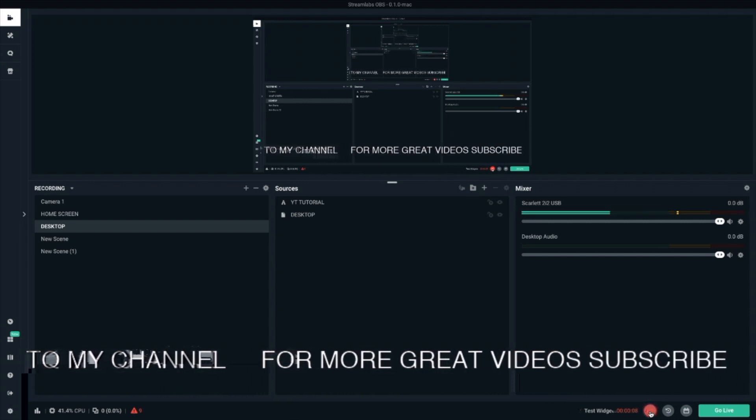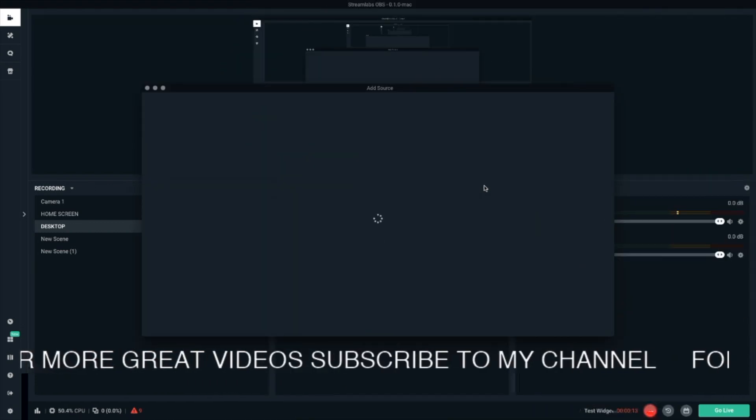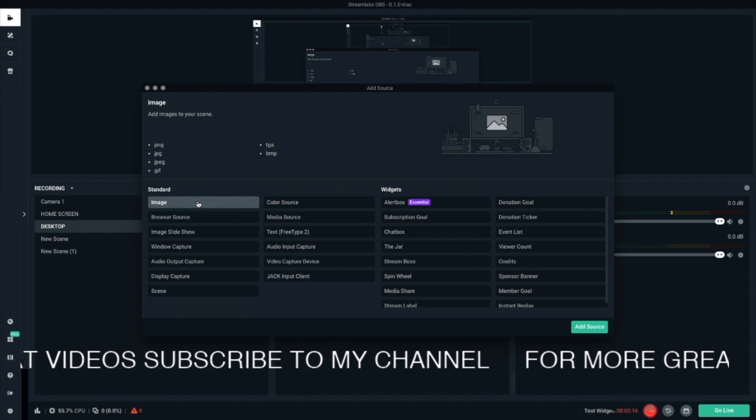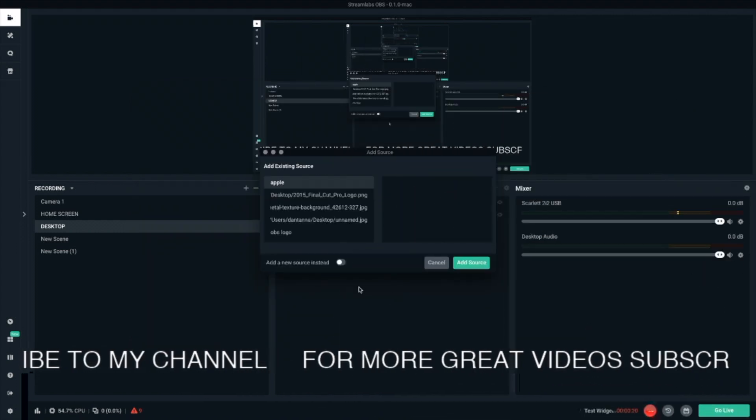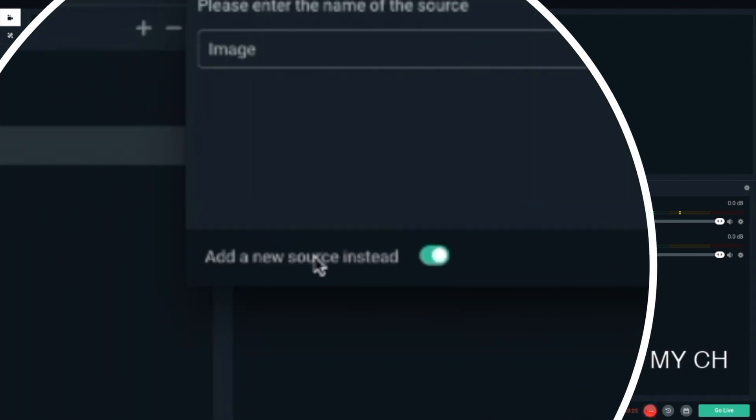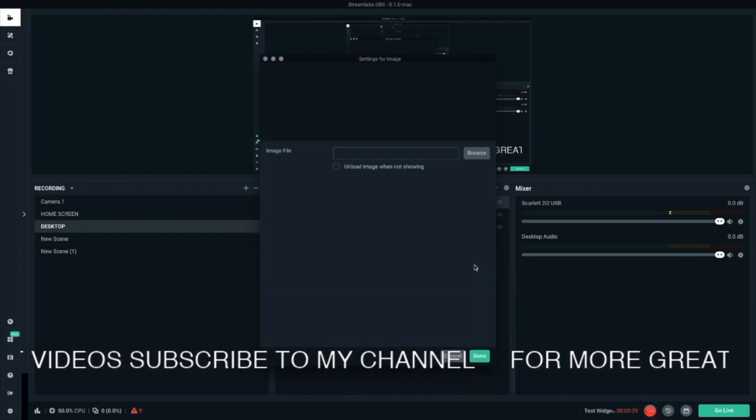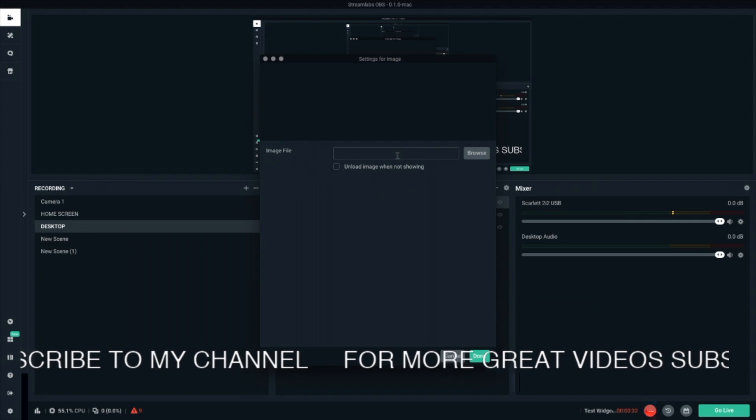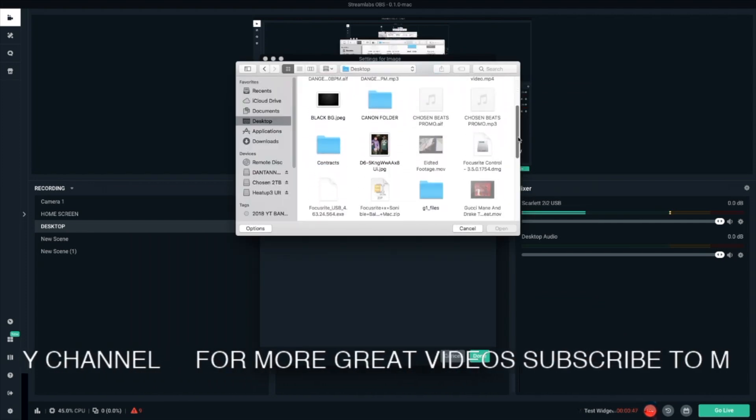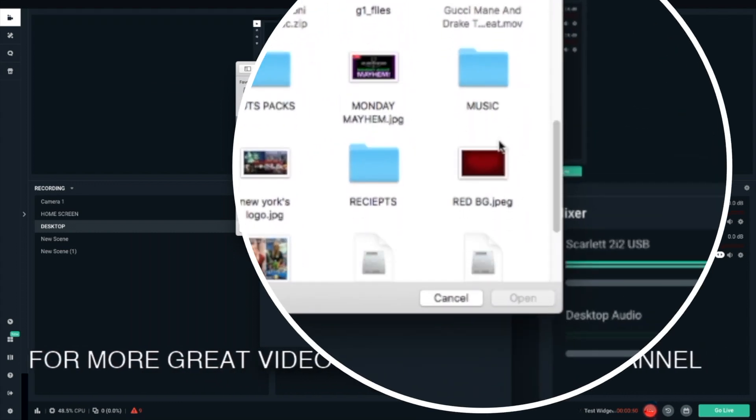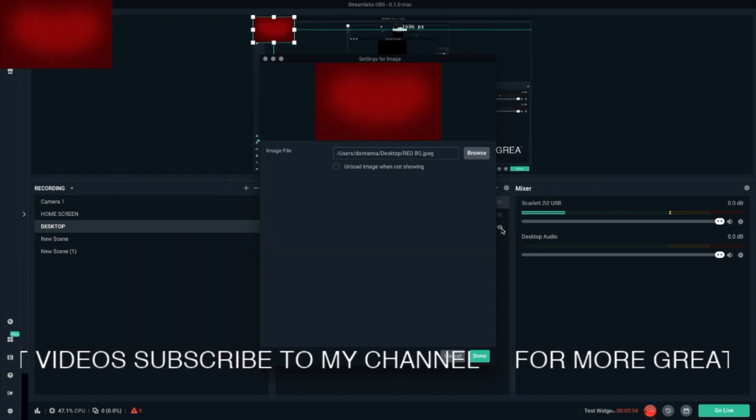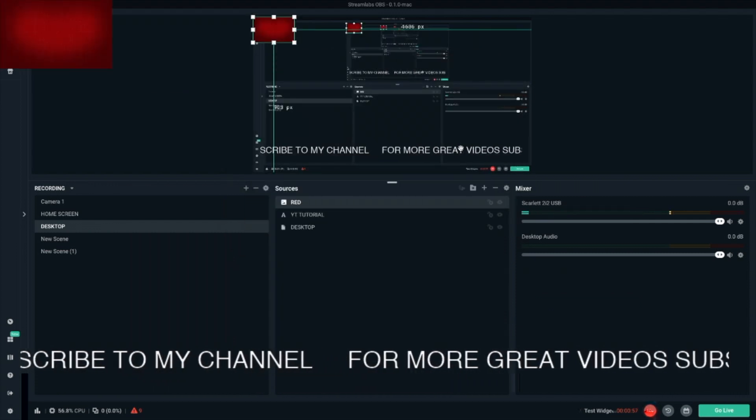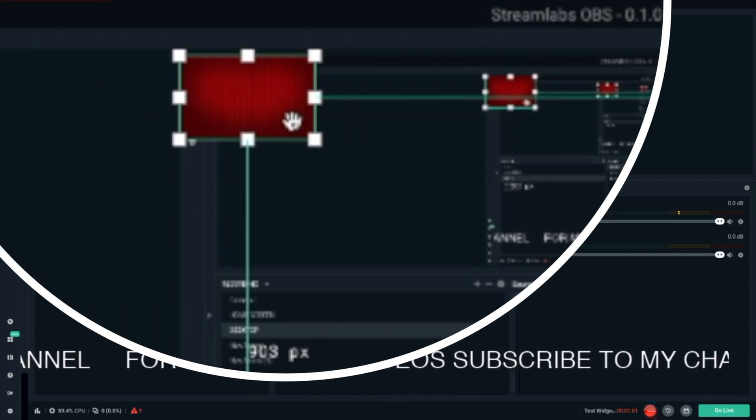So now we're going to upload the images to OBS. So under sources, click plus. Select image. Add source down here. Click on that. Add a new source instead right there. Let's just call this one red. Add the source. Now we're going to look for the image. So click on browse. Now on your desktop, look for the file that says red BG that you made. Click on that. Click on open. And click done. Now you see your red picture, your red background right there.